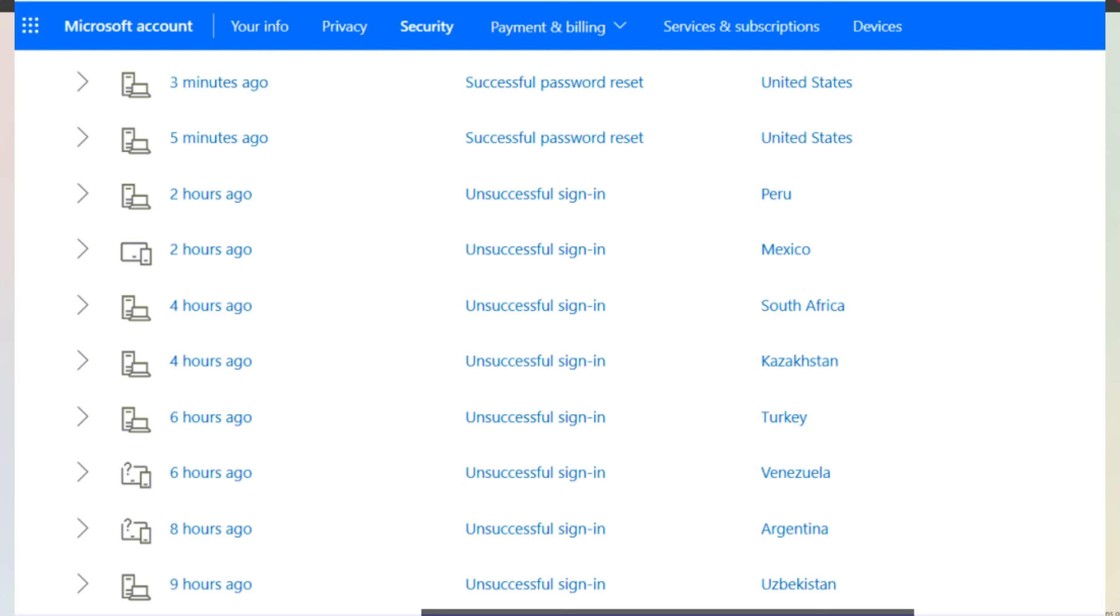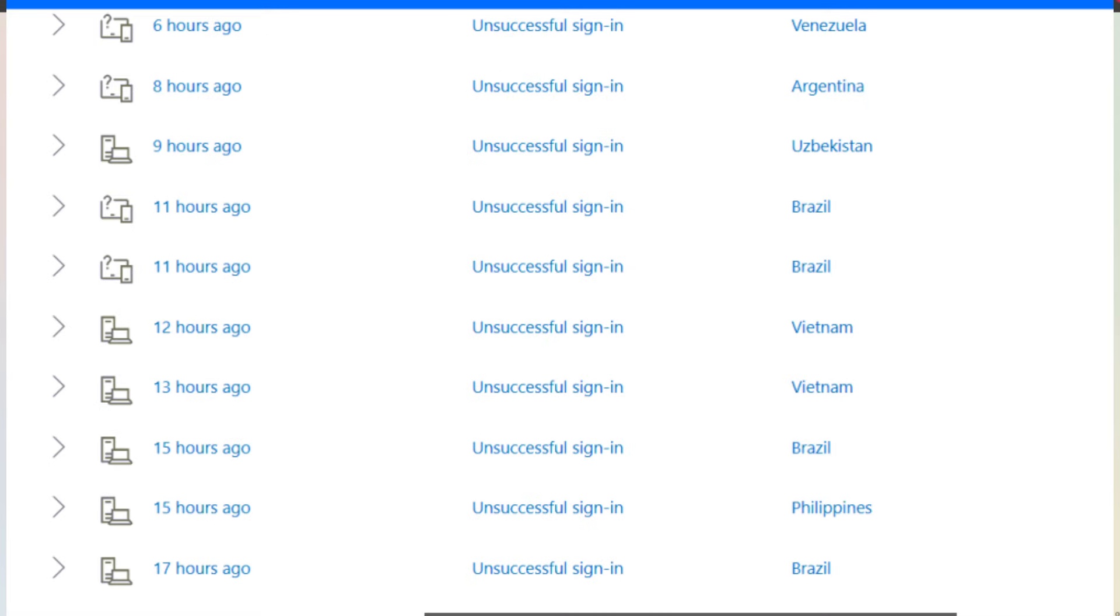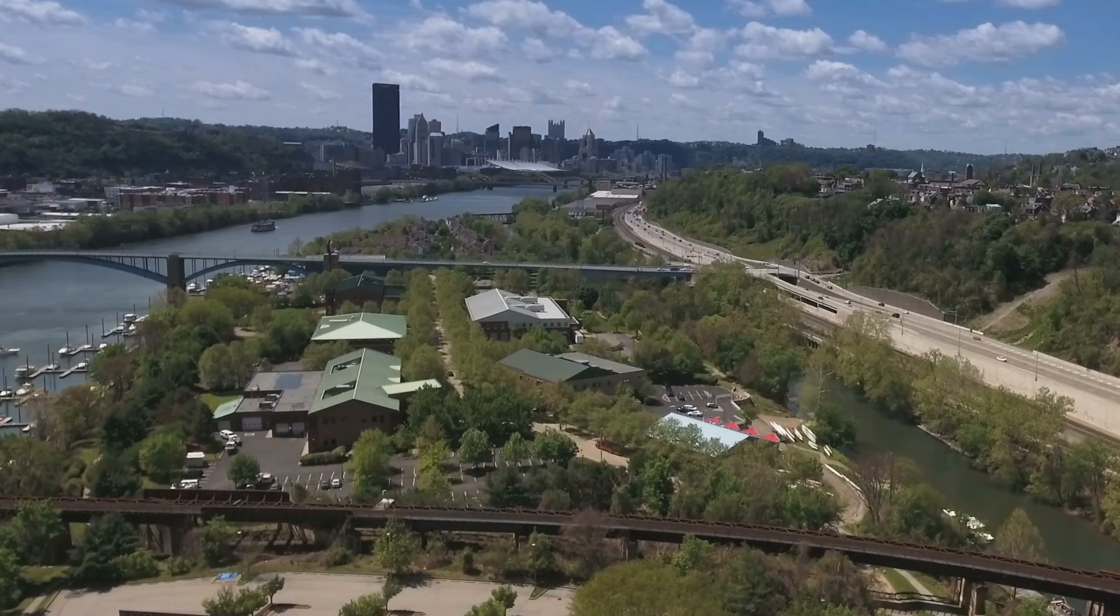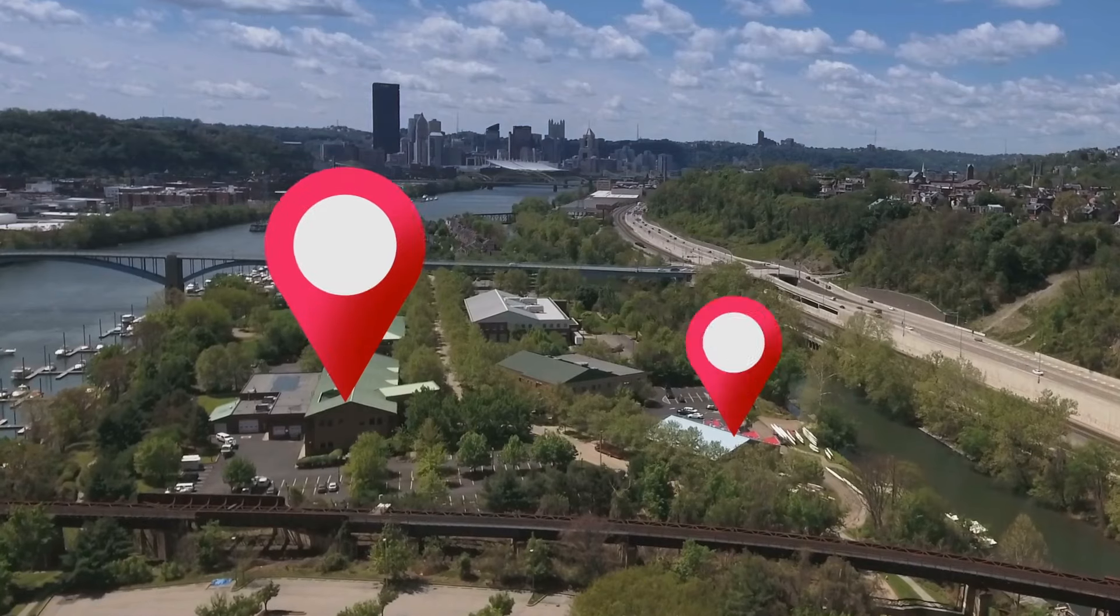Once you click in here, this is what it looks like when you have sign-in activity that's not you. Normally you should just see, obviously if you're not in Brazil or London or whatever random places it generates, you want to see whatever state if you're in the states, you know, whatever state you're in.